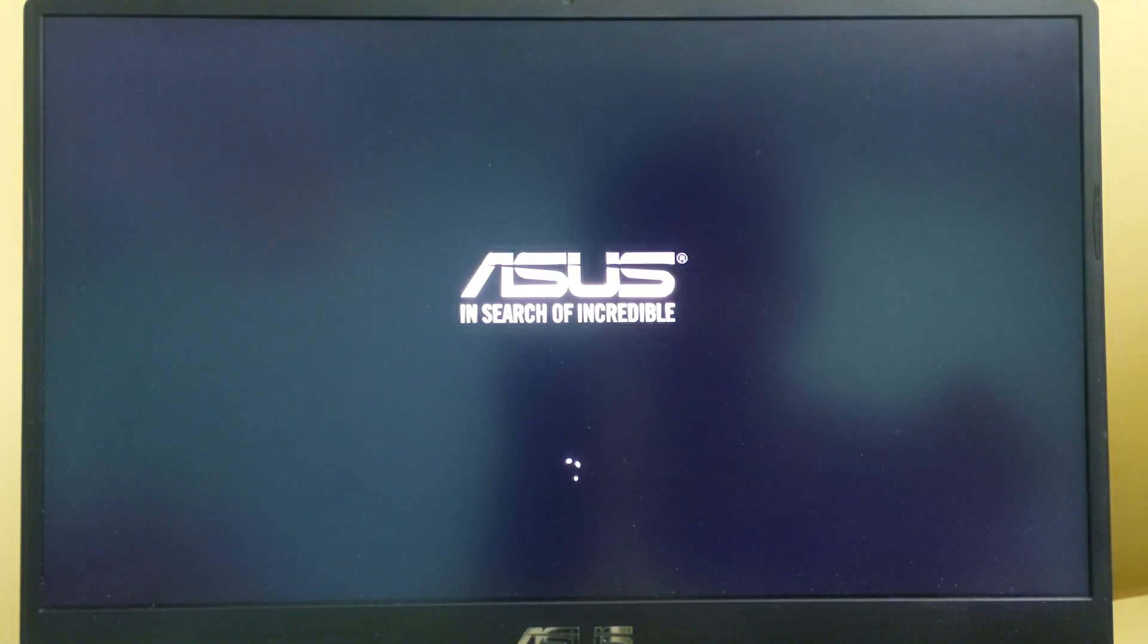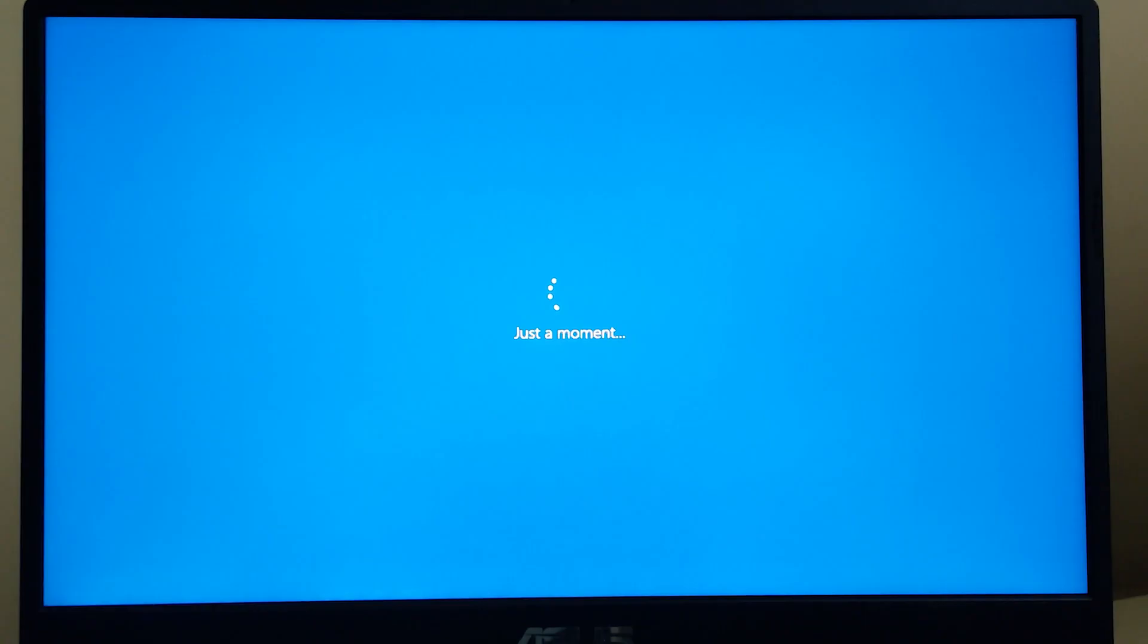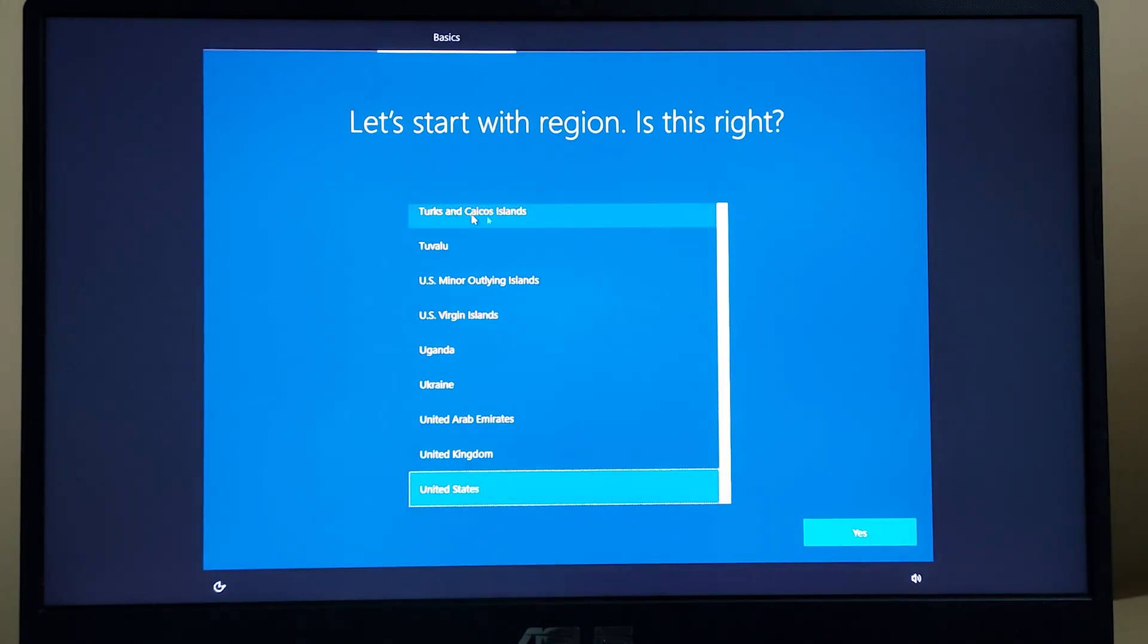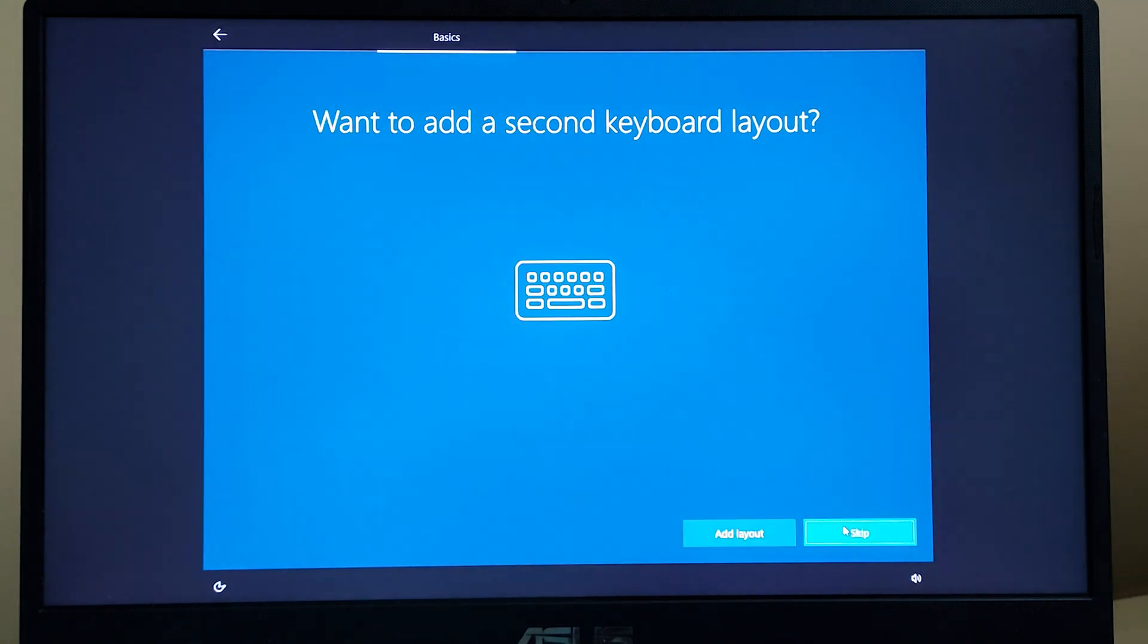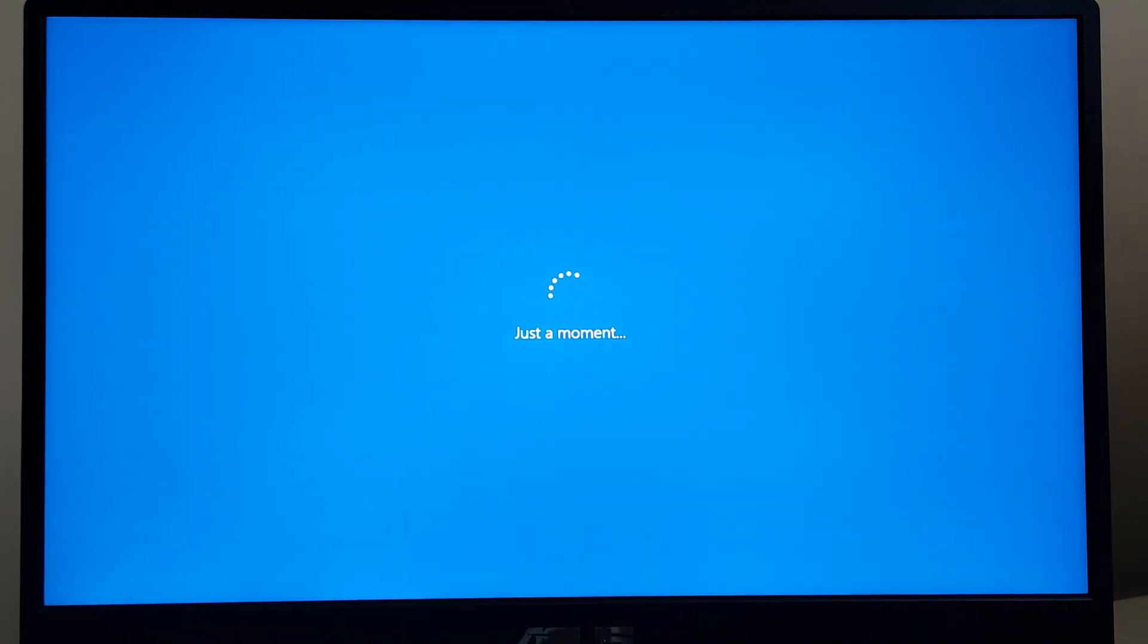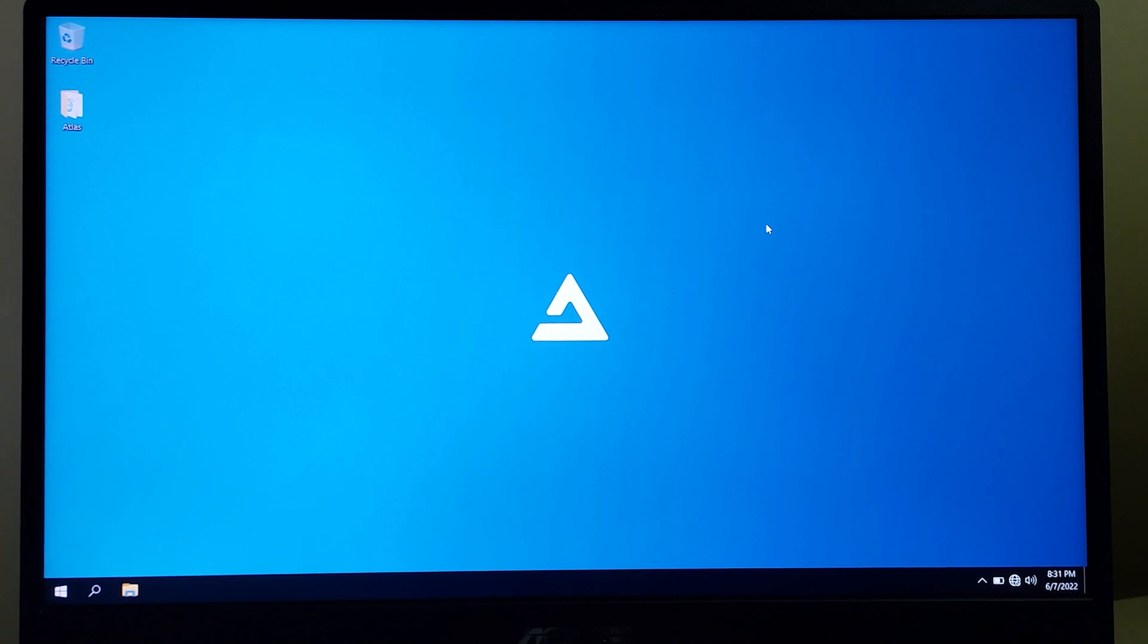The laptop is going to reboot several times, so please do not panic. We have arrived at the setup screen, so let me just do a quick setup for this. We have booted into Atlas OS and this is how it's going to look like.